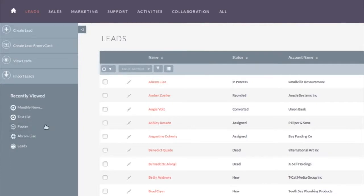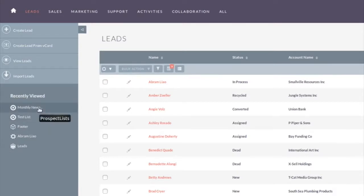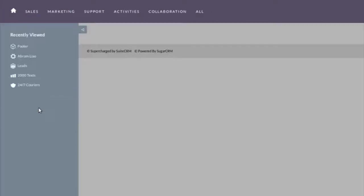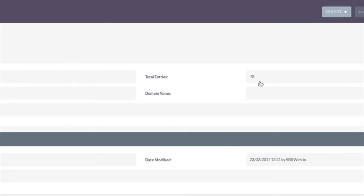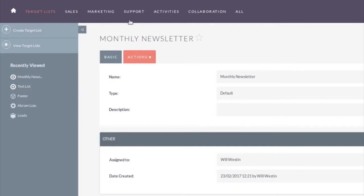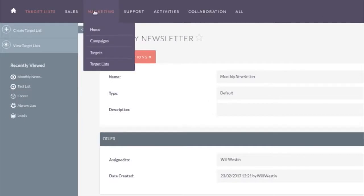We're going to add it to the monthly newsletter target list. Now if I go back here, all of your recent actions get saved in the left hand sidebar. If I go back to the monthly newsletter, you'll now see I've got 78 people on it. So those are the people we've added.